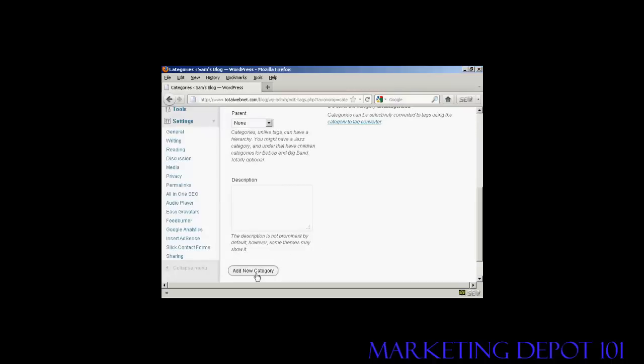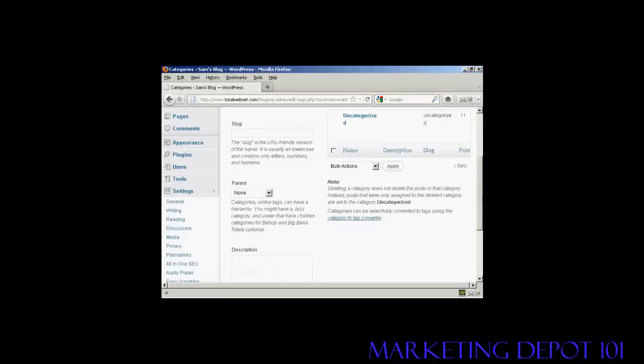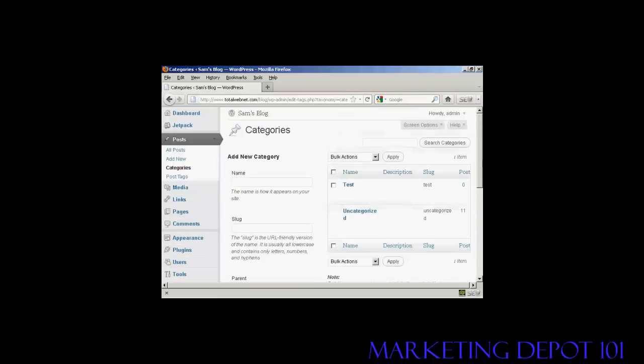So click here, or it says Add New Category. And there we go, you can see we now have the New Category Test.